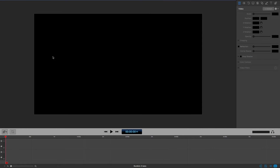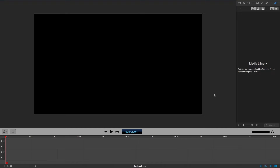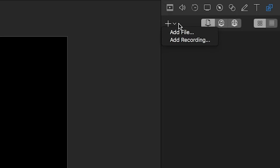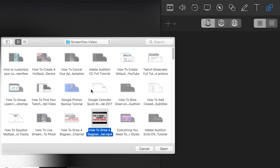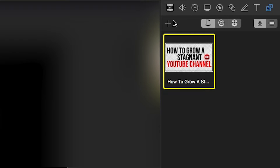Once you have created your very own screencast video, you're going to see these options come available to you — basically the user interface of ScreenFlow — and this is where all of the magic happens. To add a file, video, image, or audio file to your document in ScreenFlow, you click the little addition symbol up here with a down arrow, then go to Add File or Add Recording. I normally just stick with Add File.